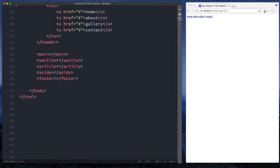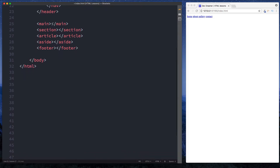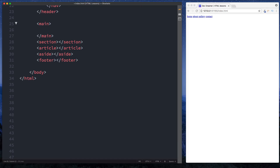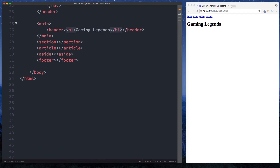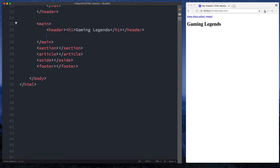So that's the header and nav element. Now let's take a look at the main element. Main basically defines and specifies the main content of our document. In here we can actually place other elements that build up the main content of our web page. Let's use the header tag again and say H1 — we're going to say 'Gaming Legends'. We're going to do a small website about gaming character legends, and then we can use our section tag which is the next one we're going to look at.